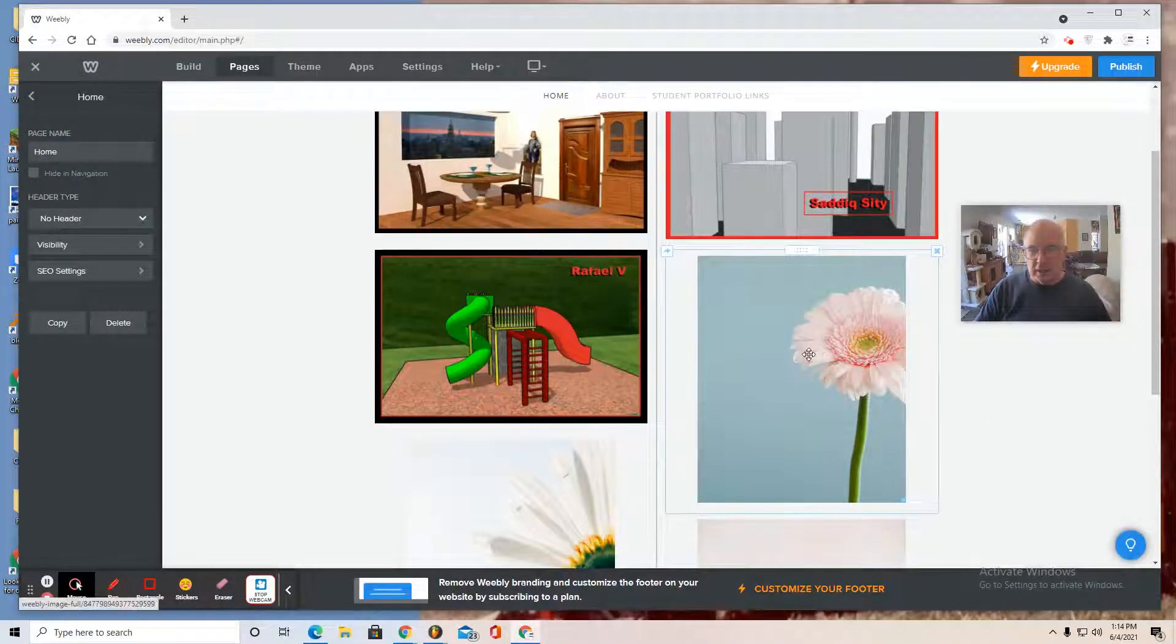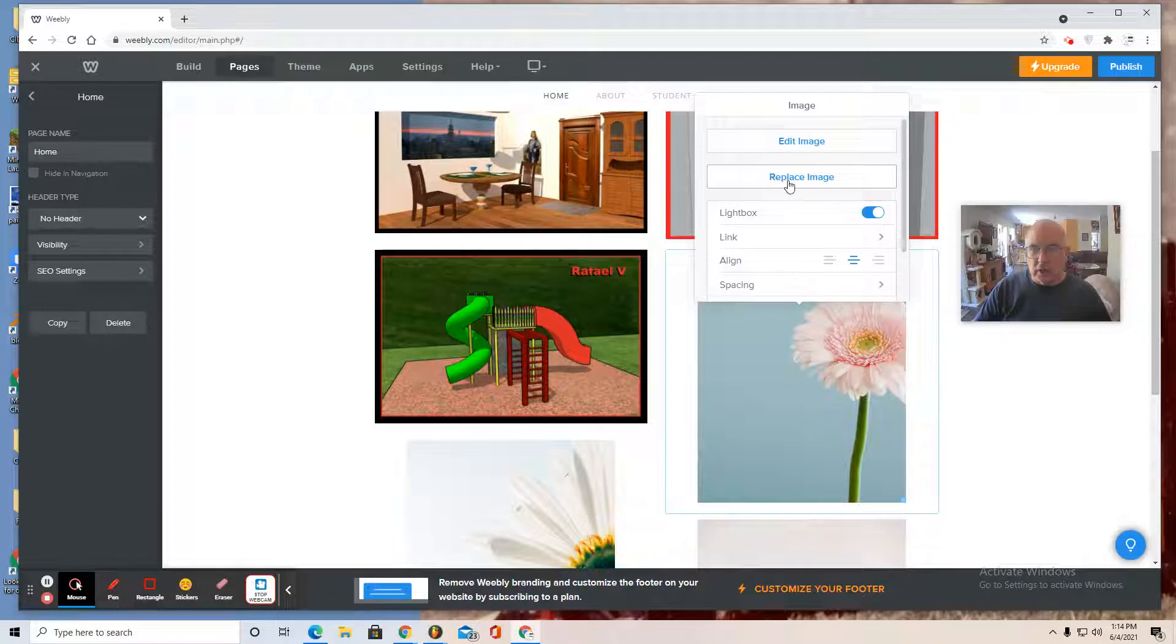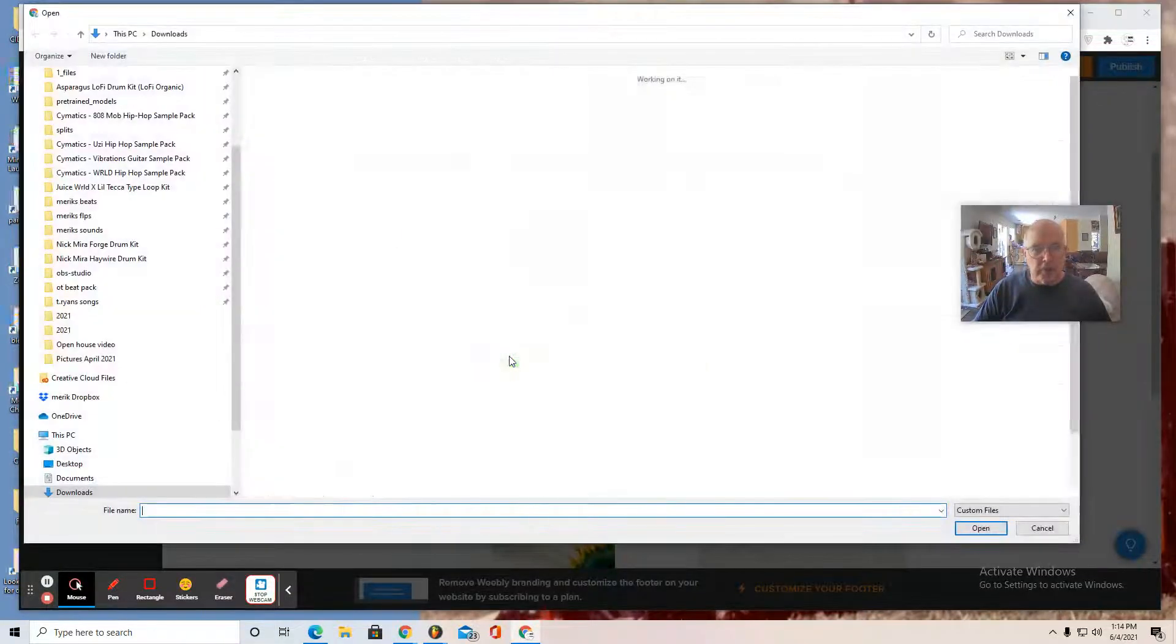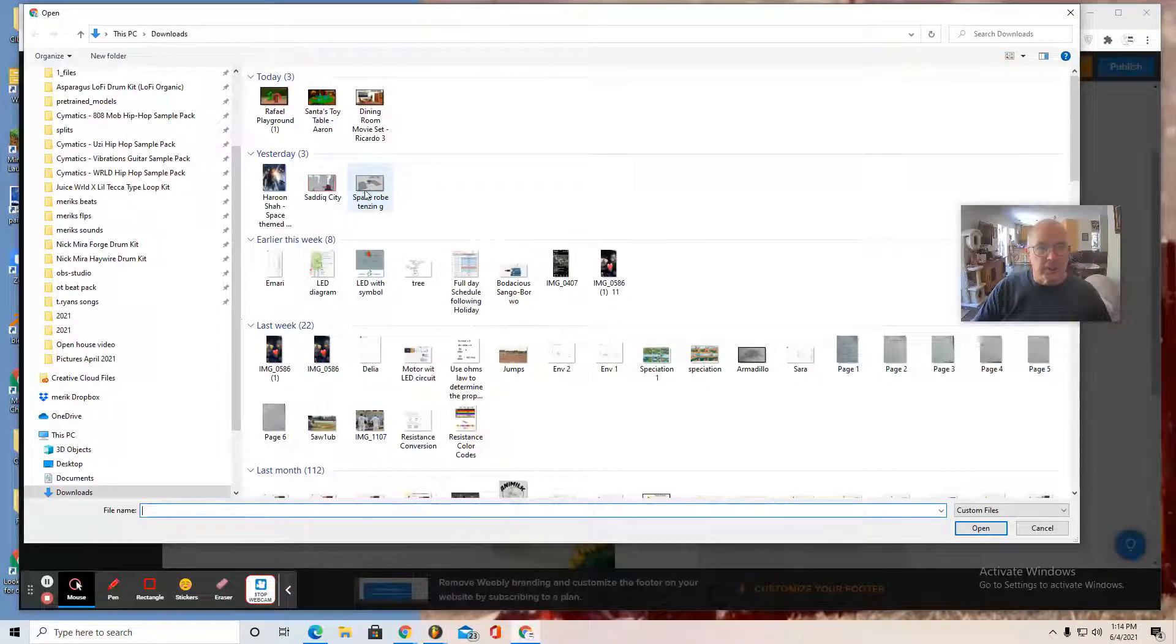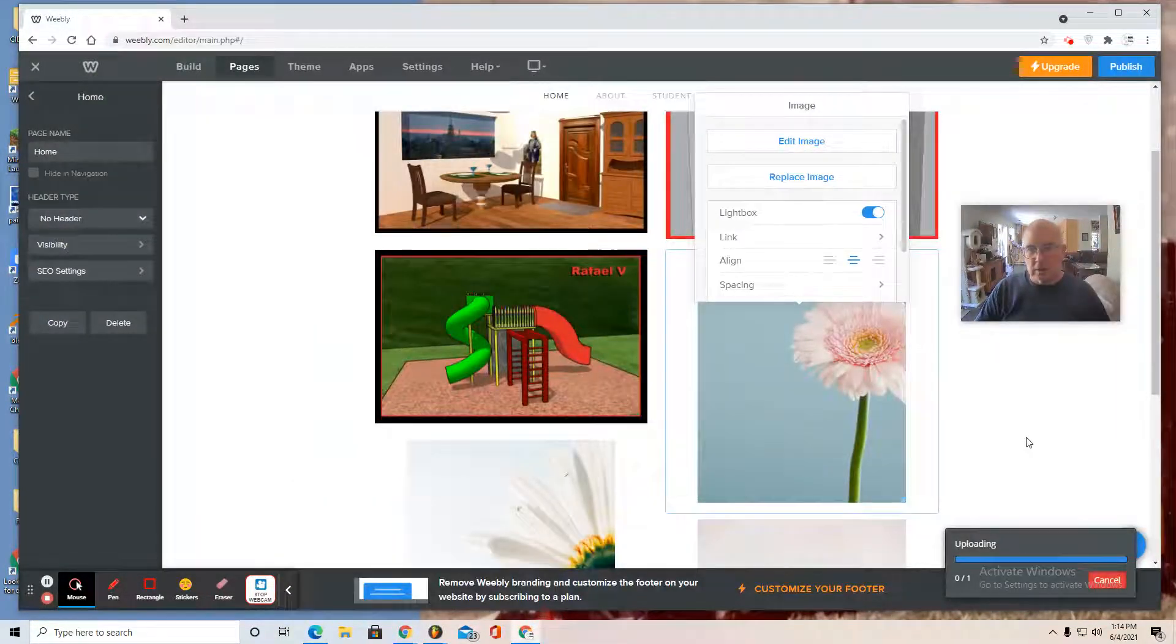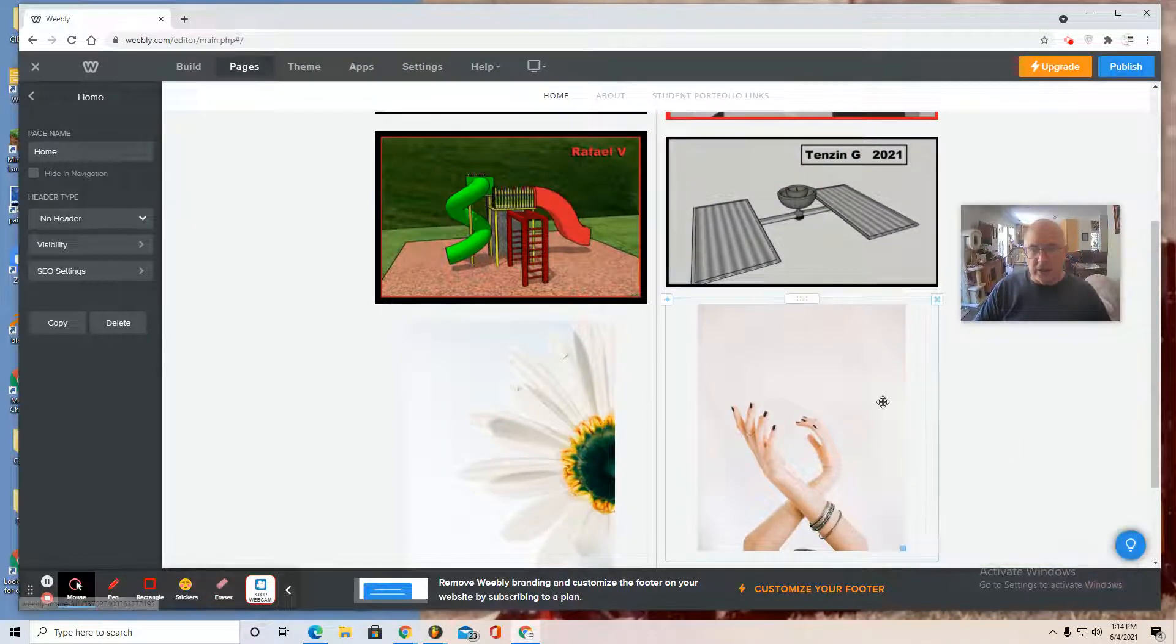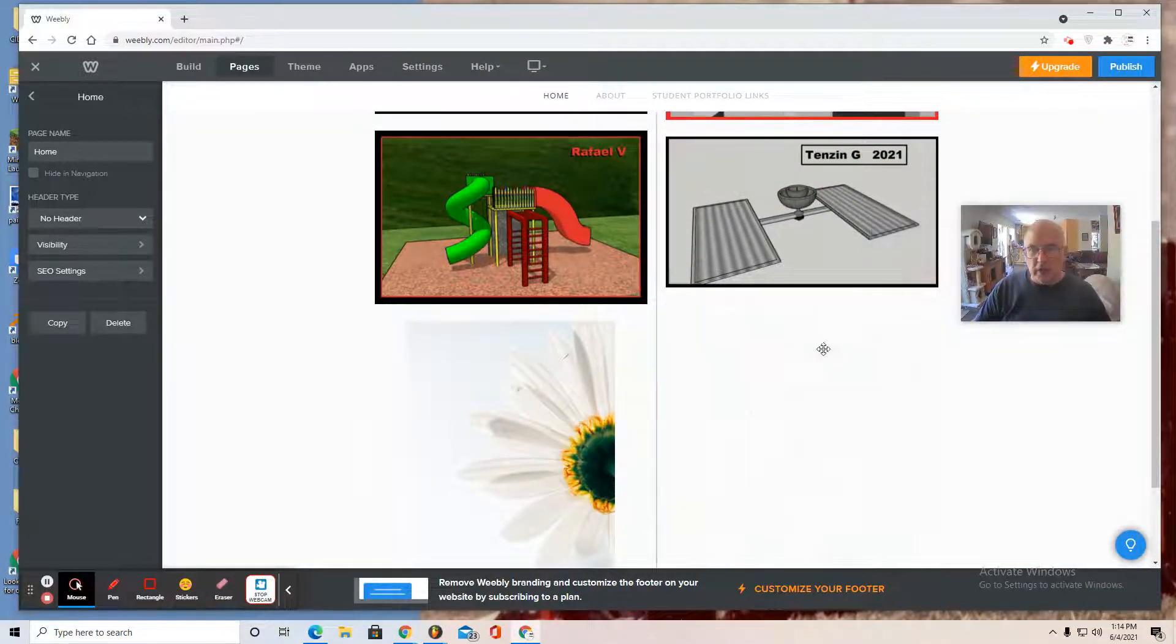And finally, select this image, replace image, upload from computer. I'm going to add space probe Tenzin to this one. Put that in. And I'm going to delete another image here.